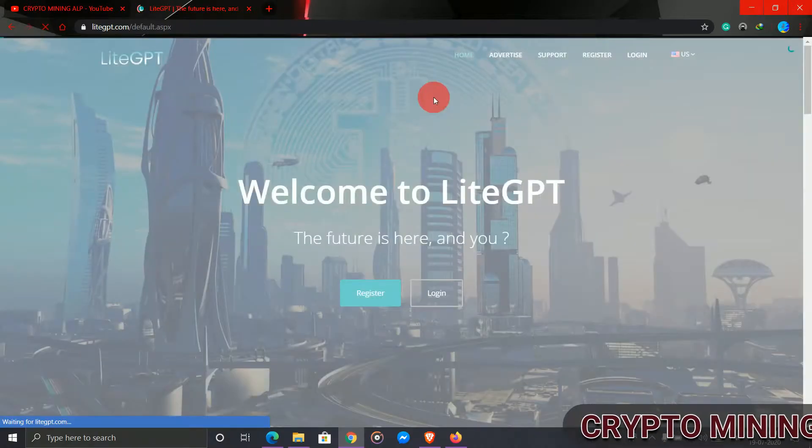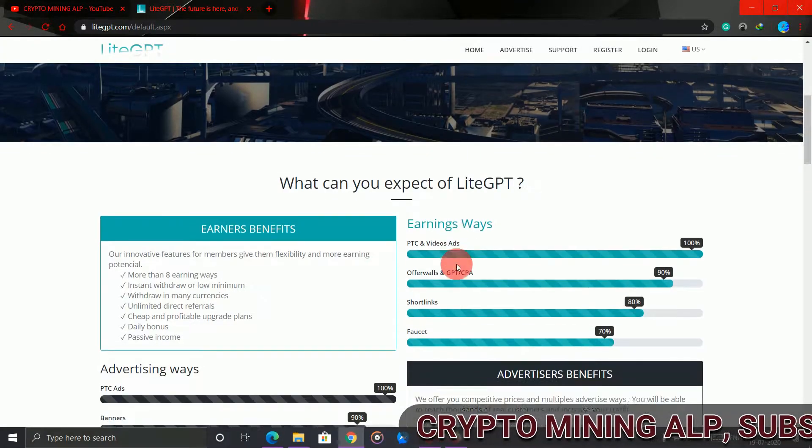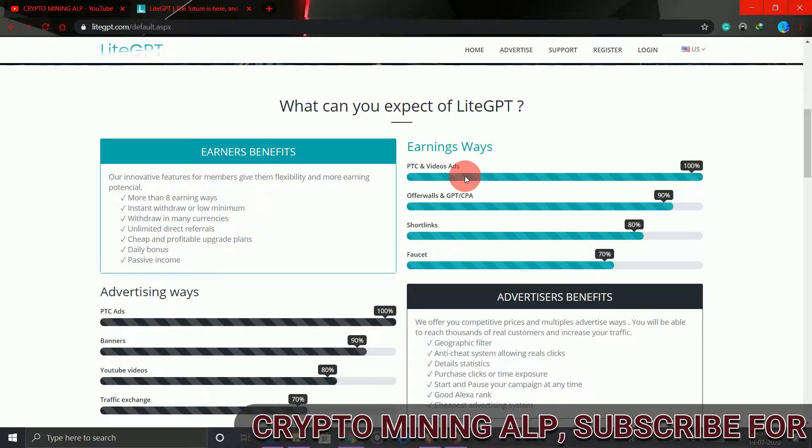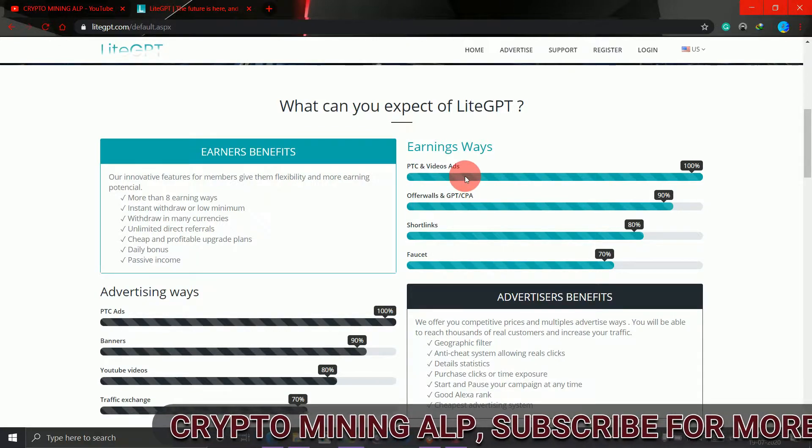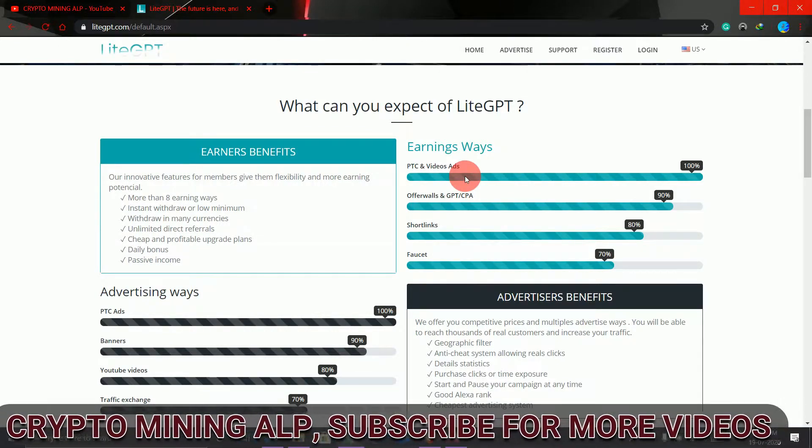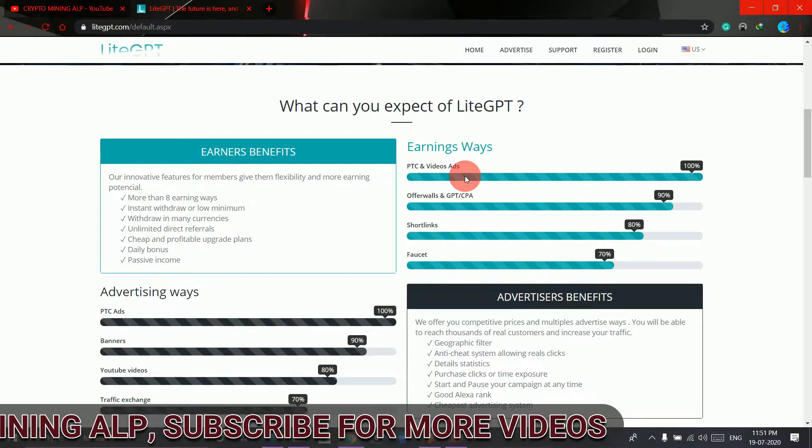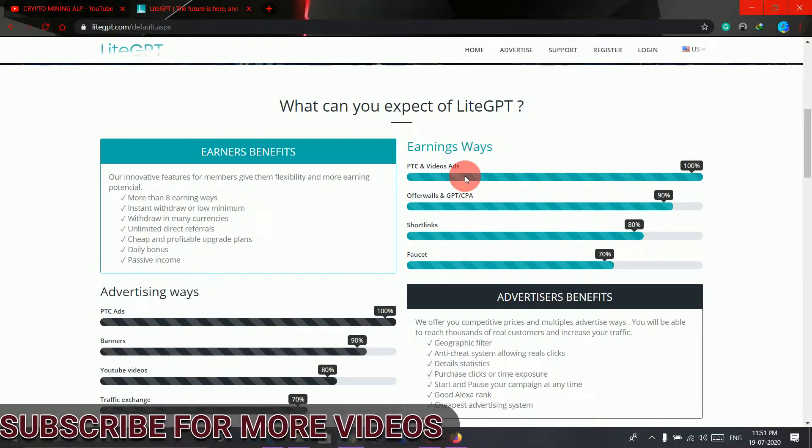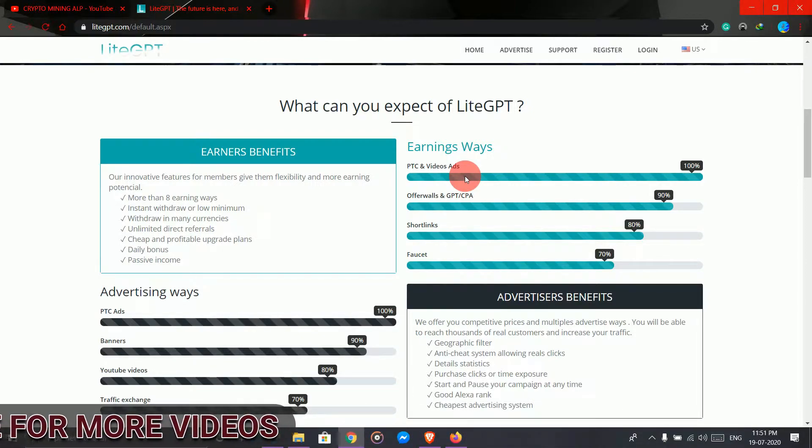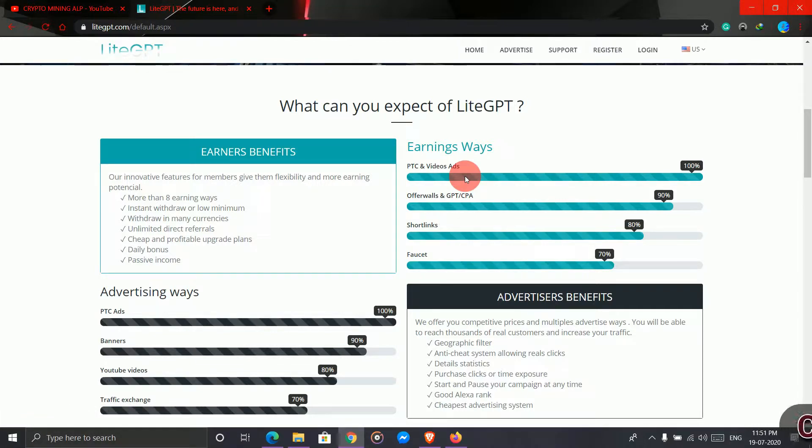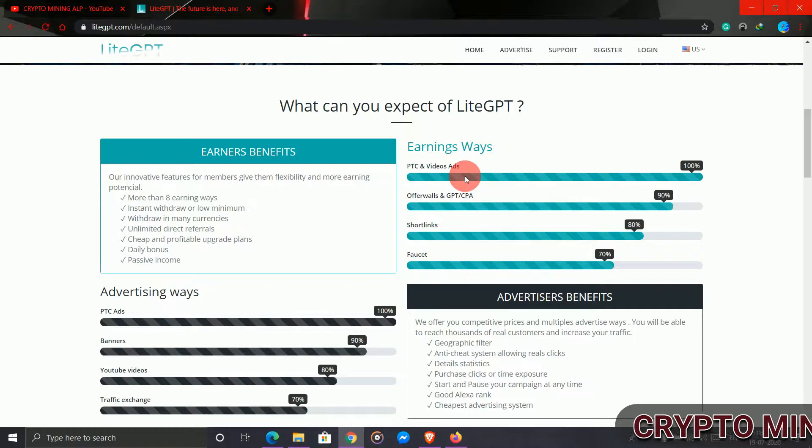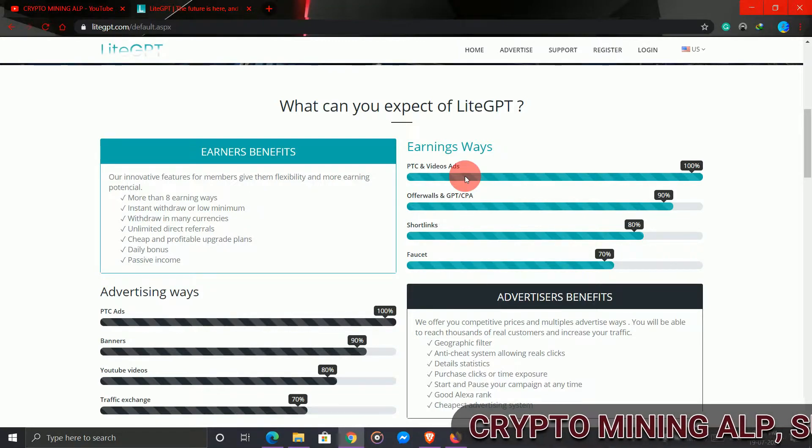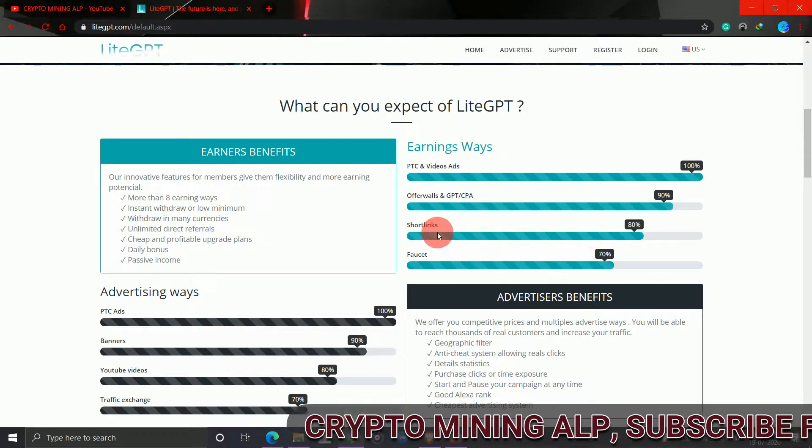Before that, let's get to know more about this site. How you will earn here is very simple. You just have to view ads, and all the ads run for 10 seconds. At the end you will get 0.0005 USD, five cents. So it's a very high paying site.